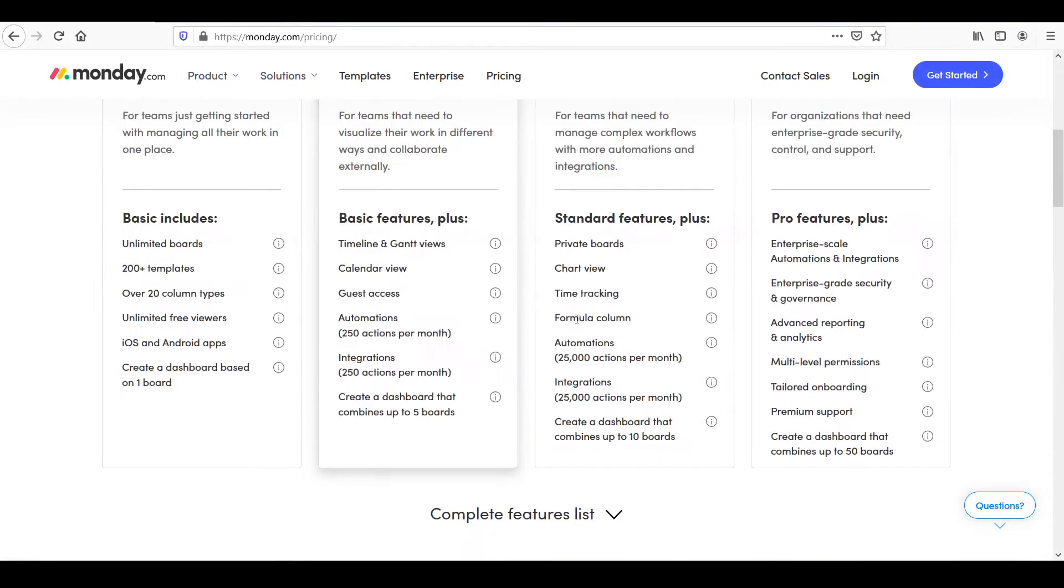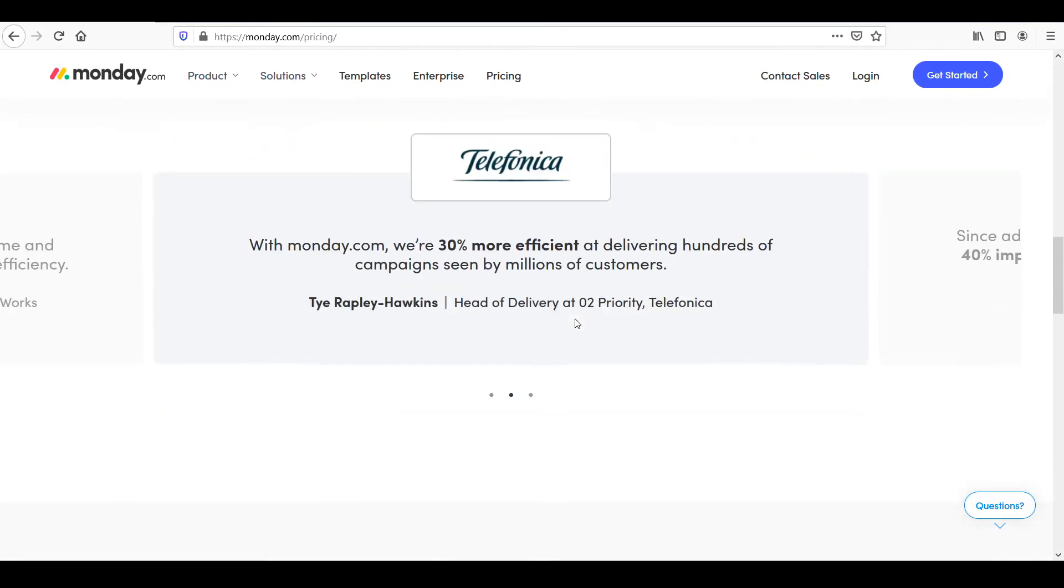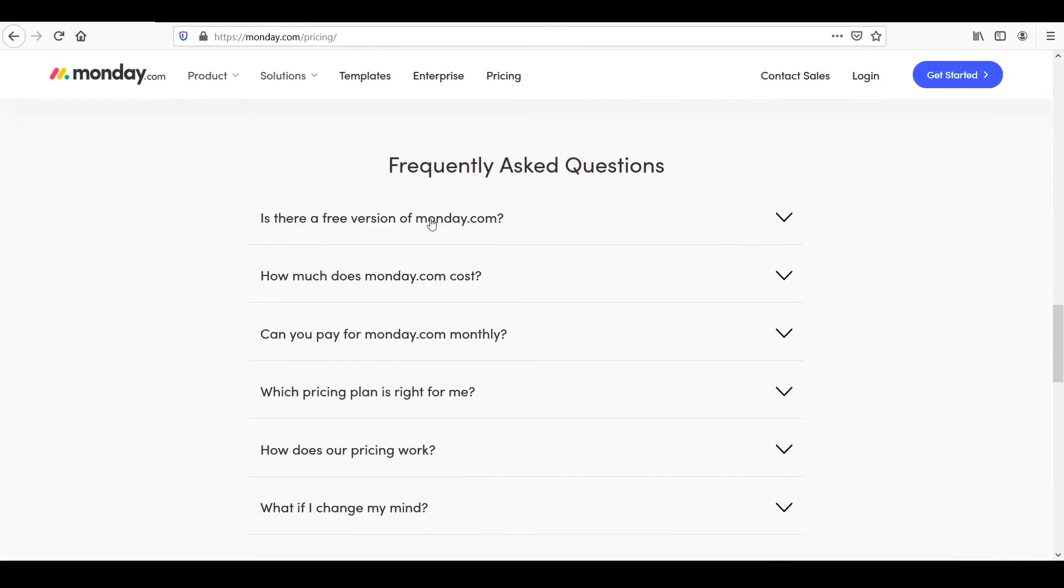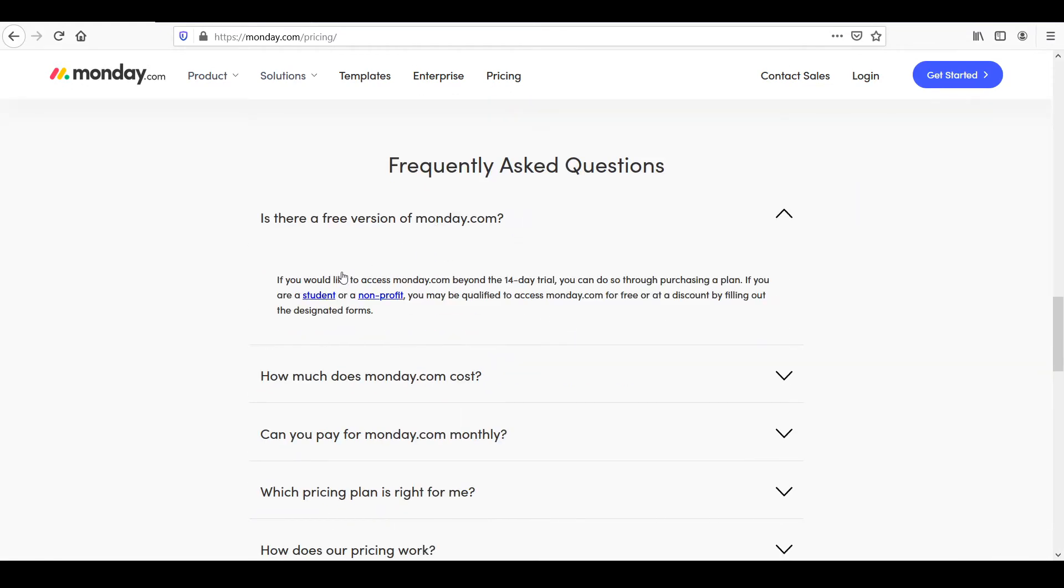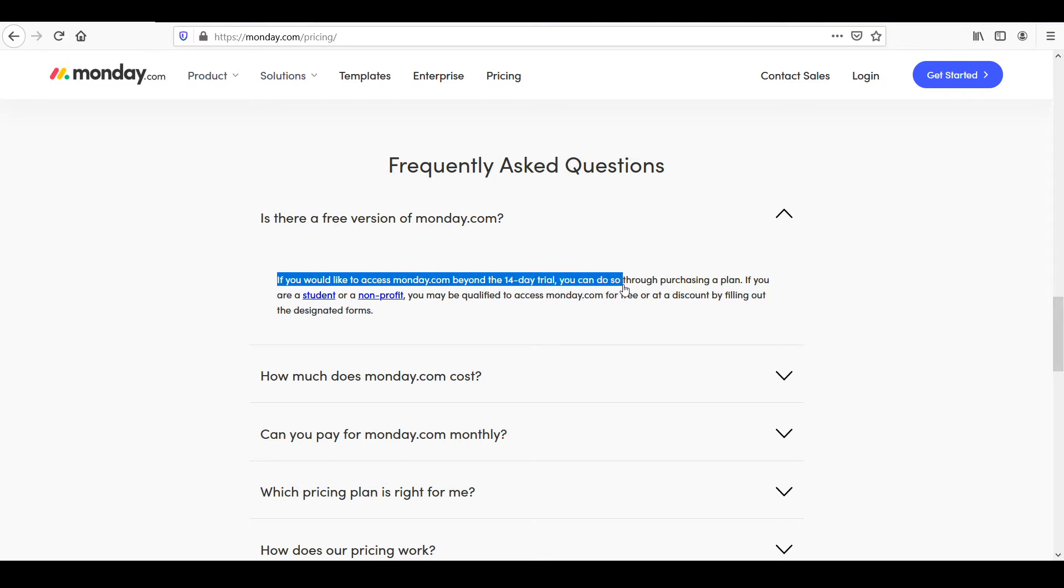On Monday, I'm pretty sure that as of right now, let's scroll down. Is there a free version? You can see that there's only a free trial. So you can see that it says if you'd like to access Monday beyond the 14 day free trial, you can do so through purchasing a plan. So that's a huge difference already.